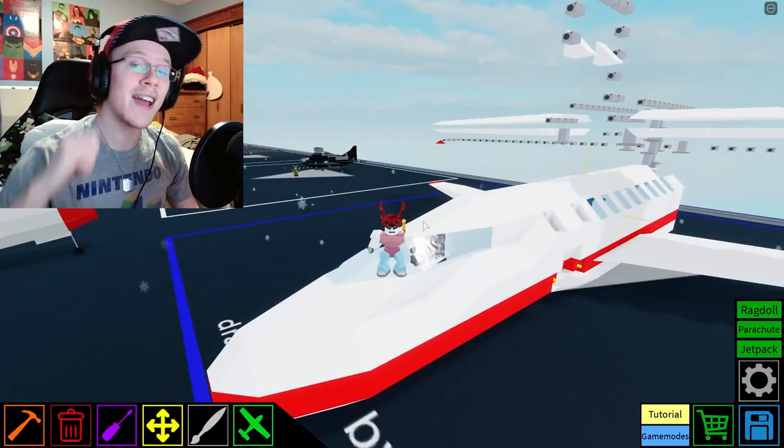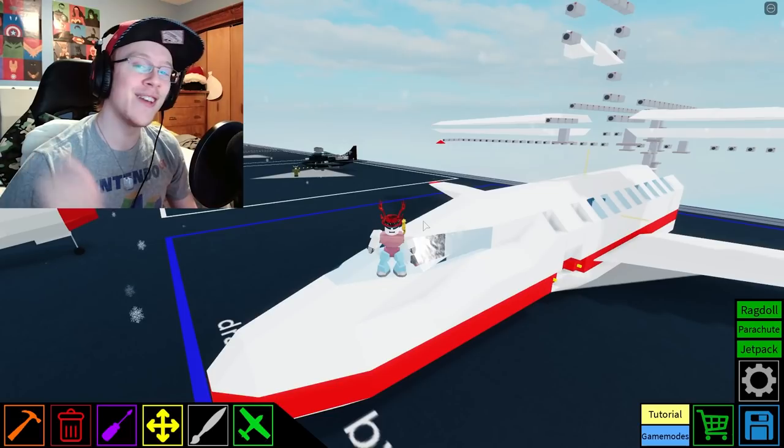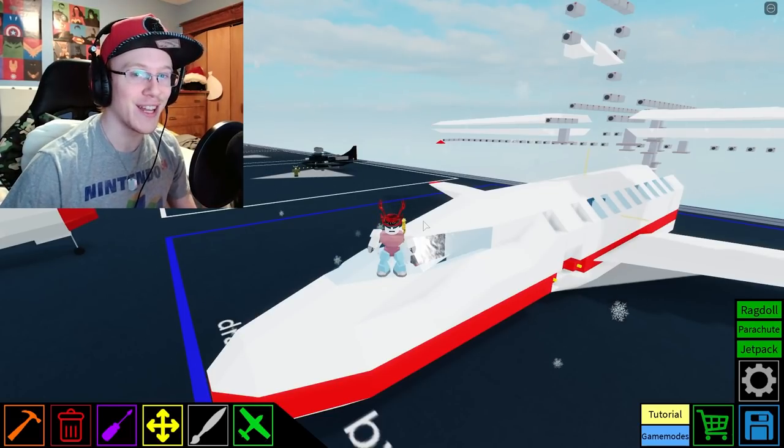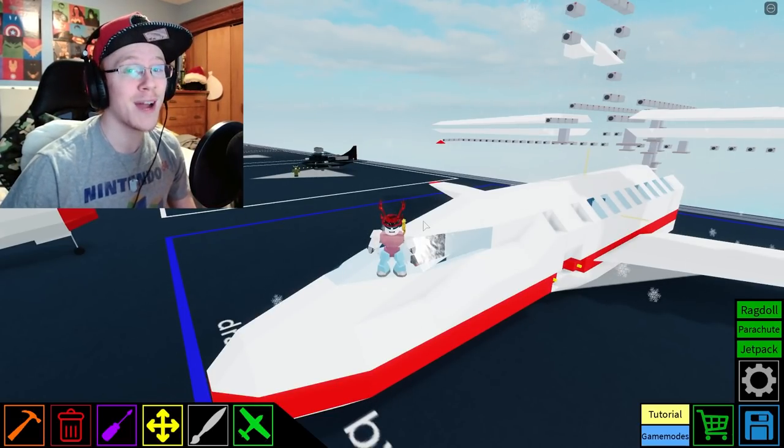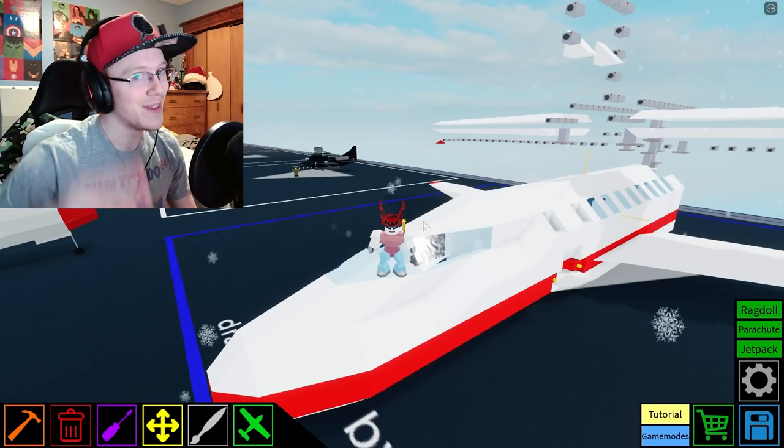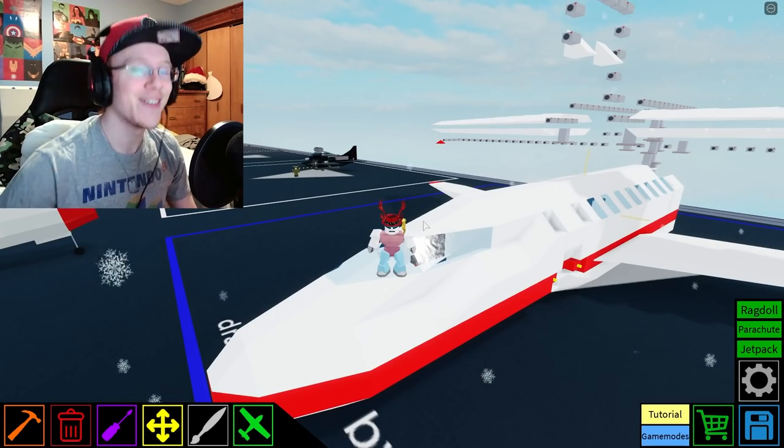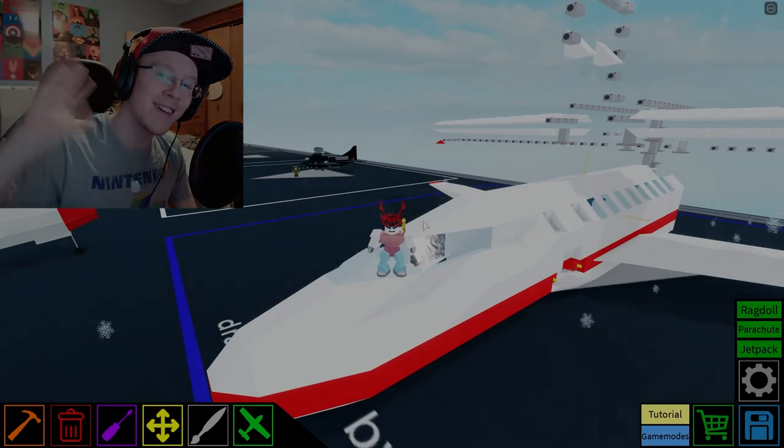But, other than that, guys, that's really all I've got for this video. So, hey, if you guys liked this video, feel free to give it a like, comment, and subscribe. And, as always, guys, it's Dragon Platinum, signing out. Peace out, guys. Bye!